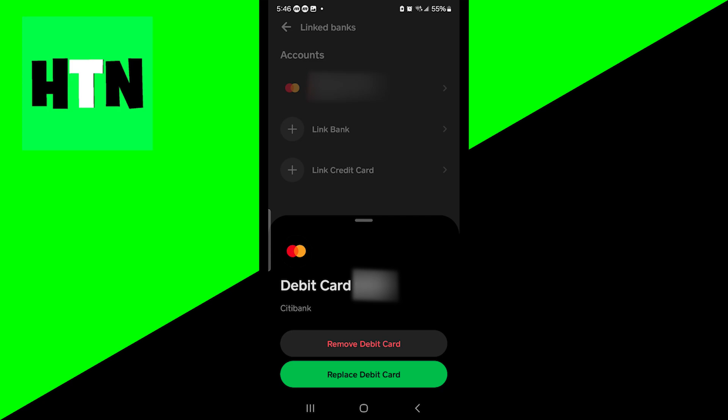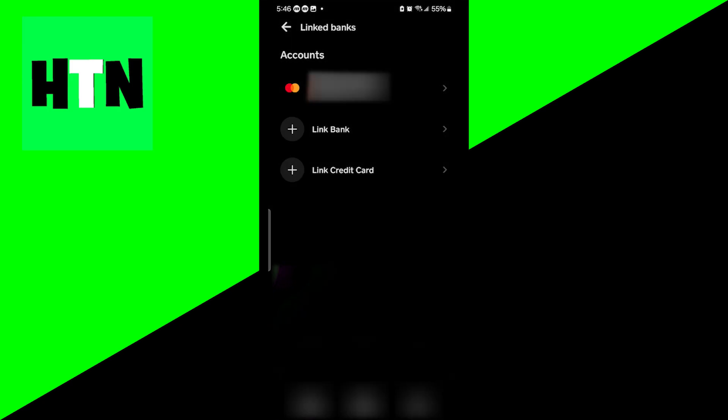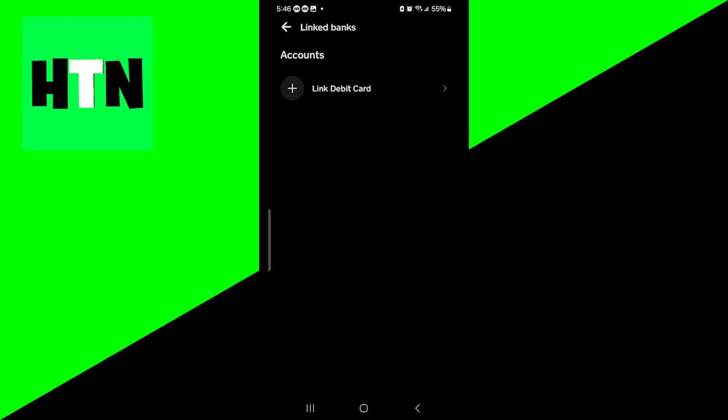And then once you do that, it will now give you the option to remove that debit card or credit card. So go ahead and just click on Remove. And what's really good is that Cash App makes it incredibly easy to do so. That's all you need to do in order to remove a debit card.